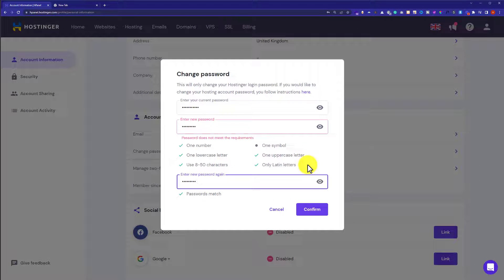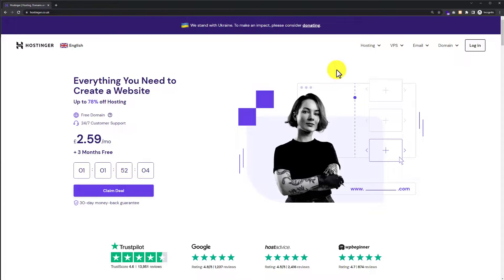In this way, our Hostinger account password will be changed. This is how you can change your Hostinger password from within the Hostinger account. Now we're going to see how you can reset your Hostinger password without logging into your account.